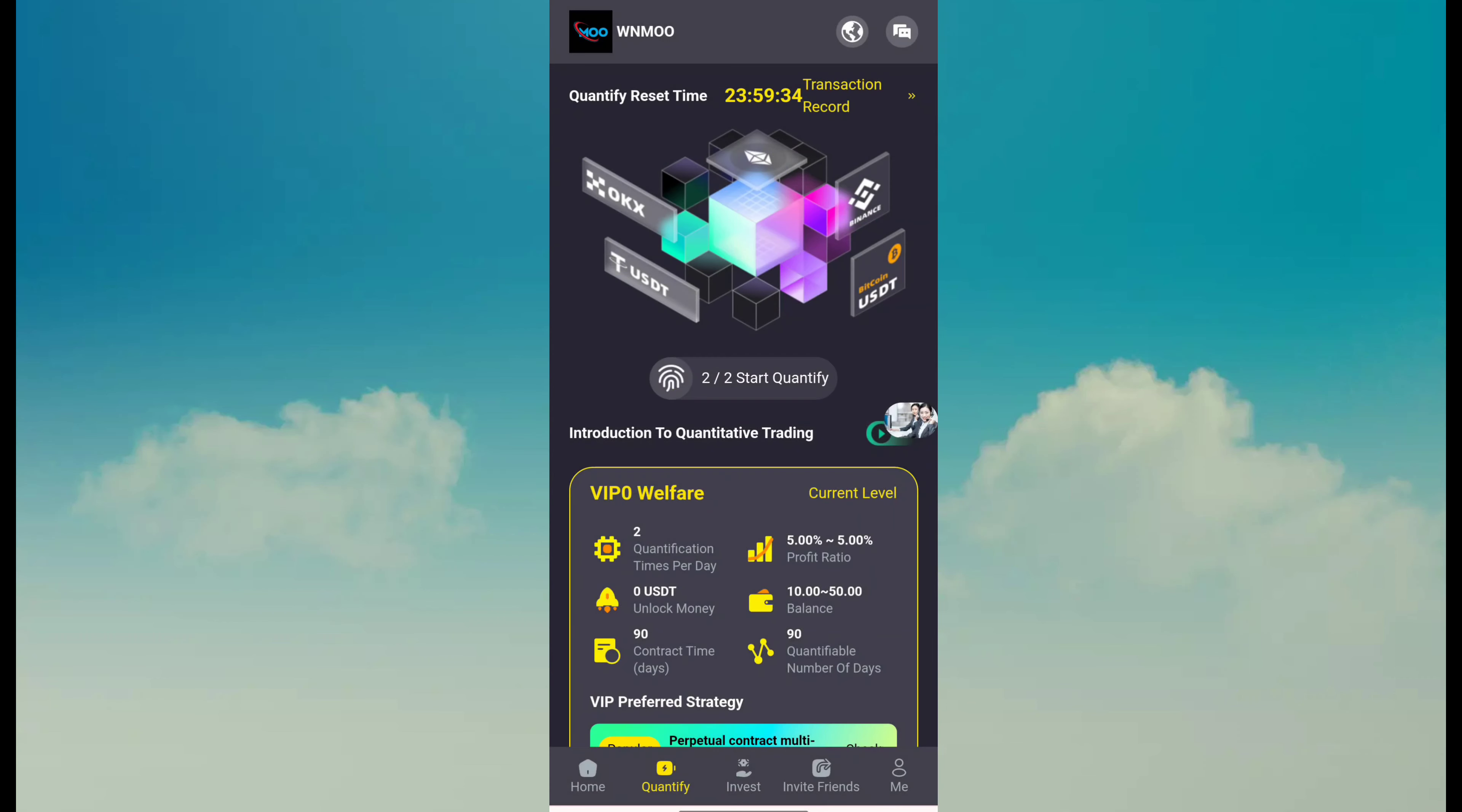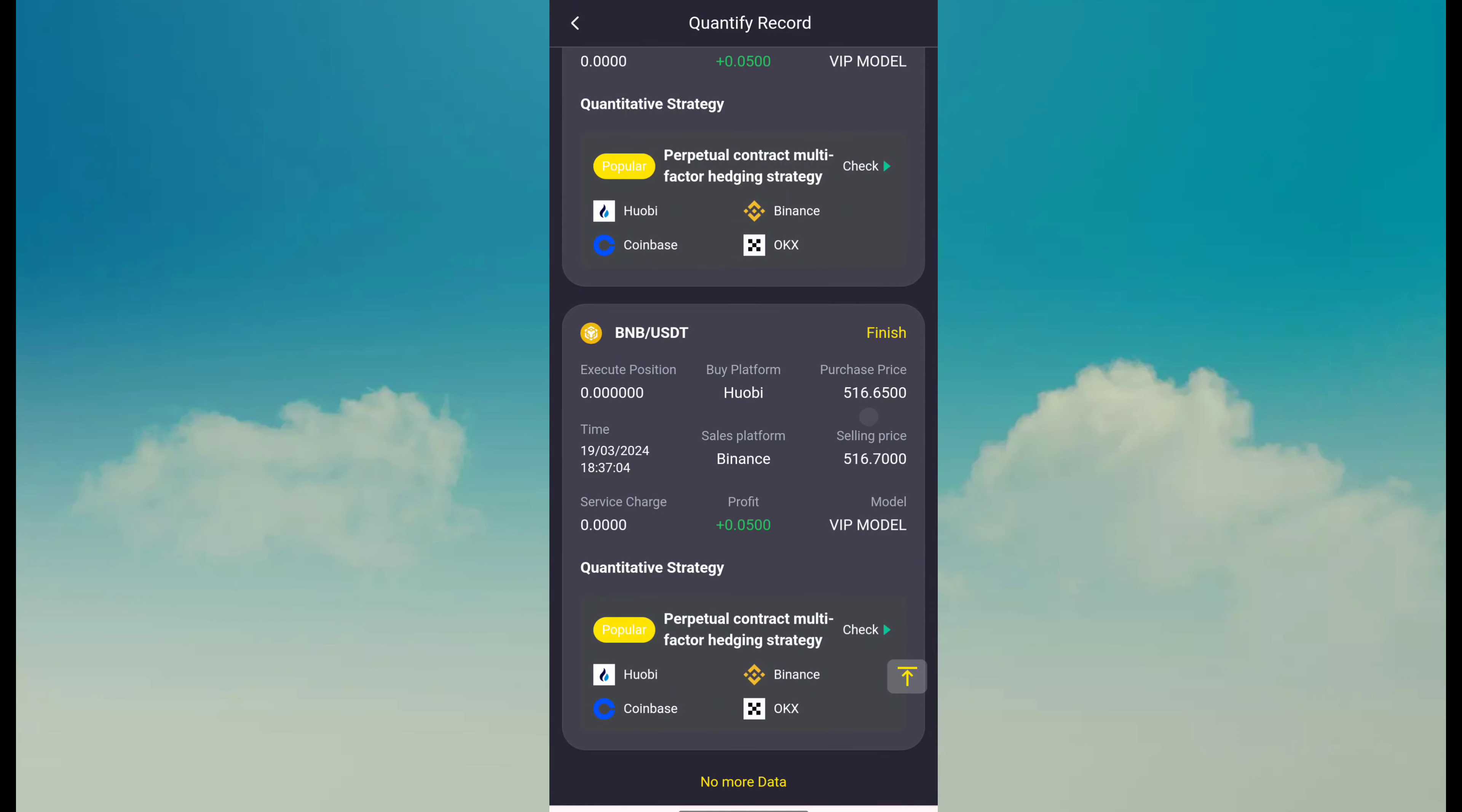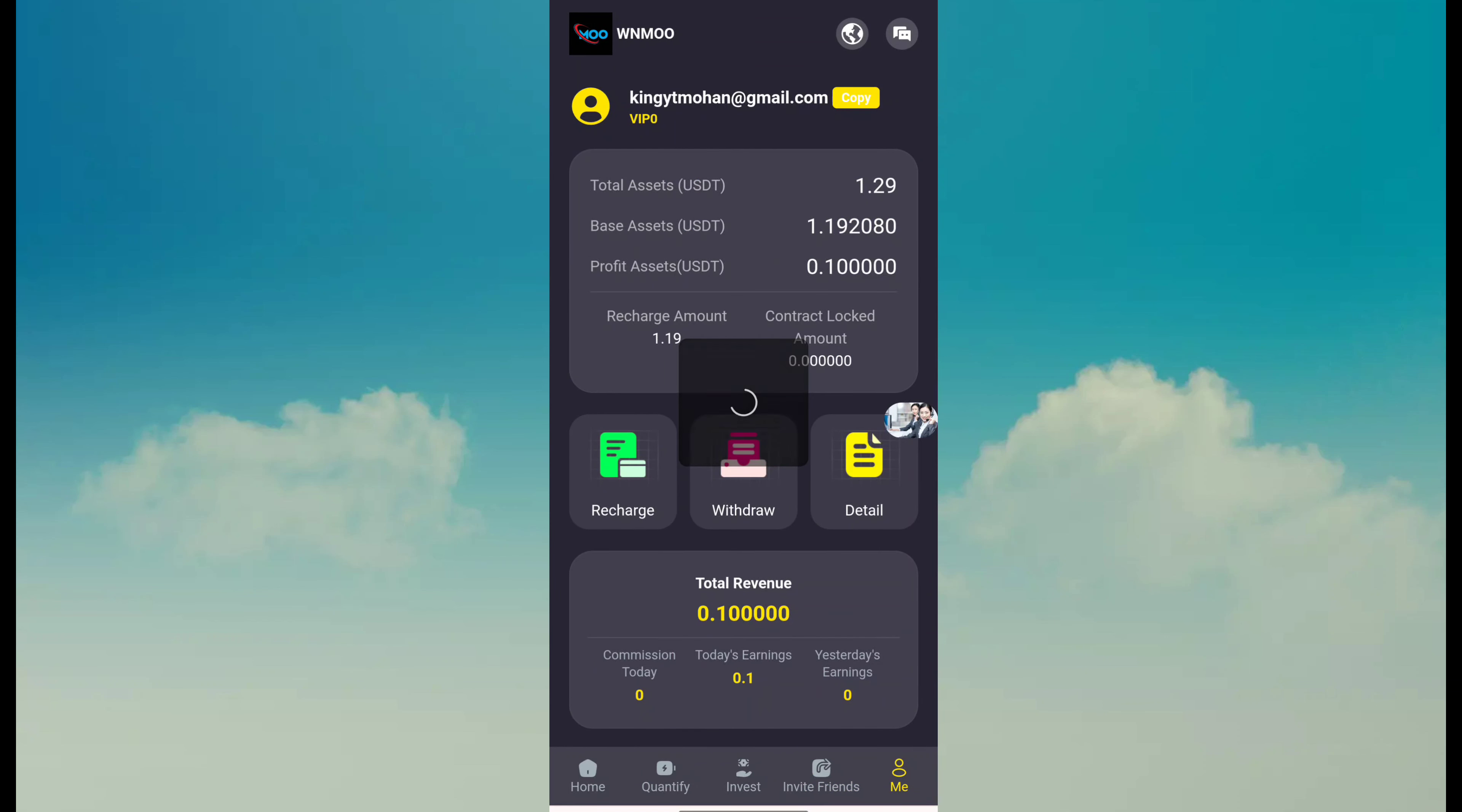Here you can see my transaction records and my quantify record for your fund and income. So how can you earn? This is the process. This is invite friend and copy details. After done, you can apply for withdrawal.